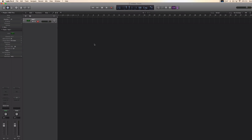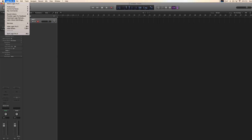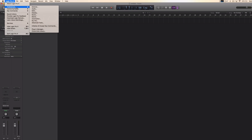I have an empty project here with an instrument track. The first thing I'm going to do is make sure that Logic knows what we want to use to record and play our audio with, so I'm going to go on Logic, Preferences and Audio.